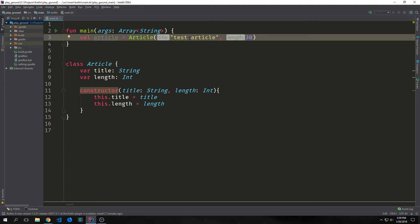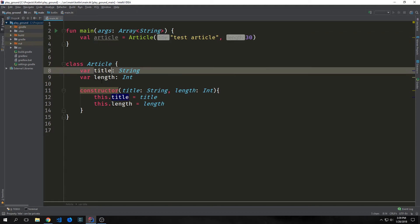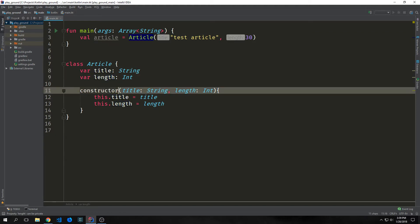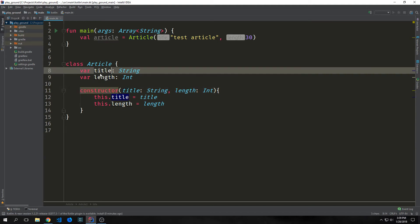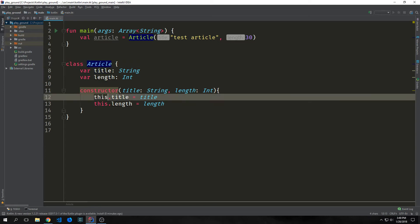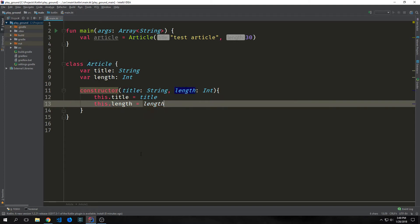In Kotlin, there's no concept of a field like you might find in Java. Instead, we have what are called properties. So we have two properties inside of our class article — one's called title, the other one's called length. And then we have this constructor function, which allows us to assign these properties to the actual instance of the article. We call this.title and set it equal to title, and then this.length set it equal to length.